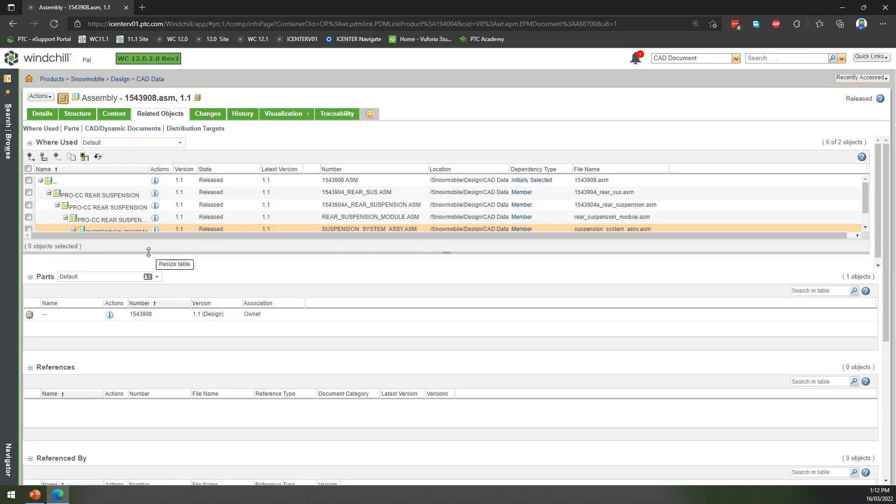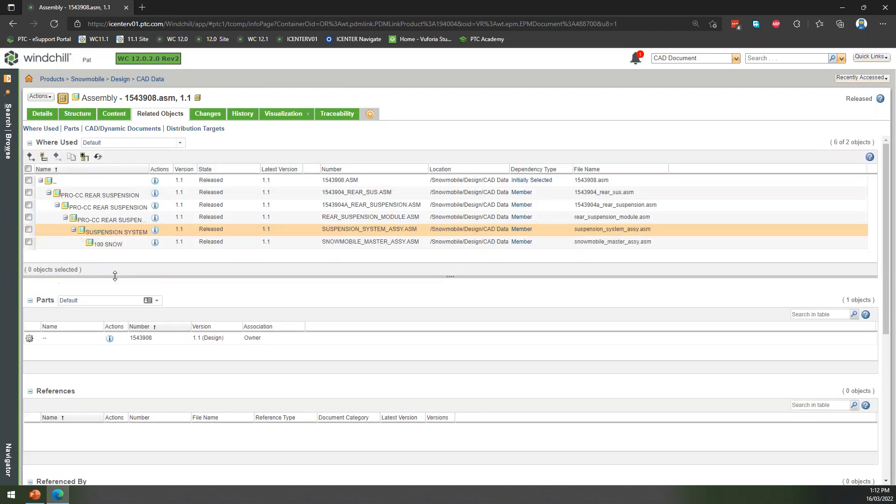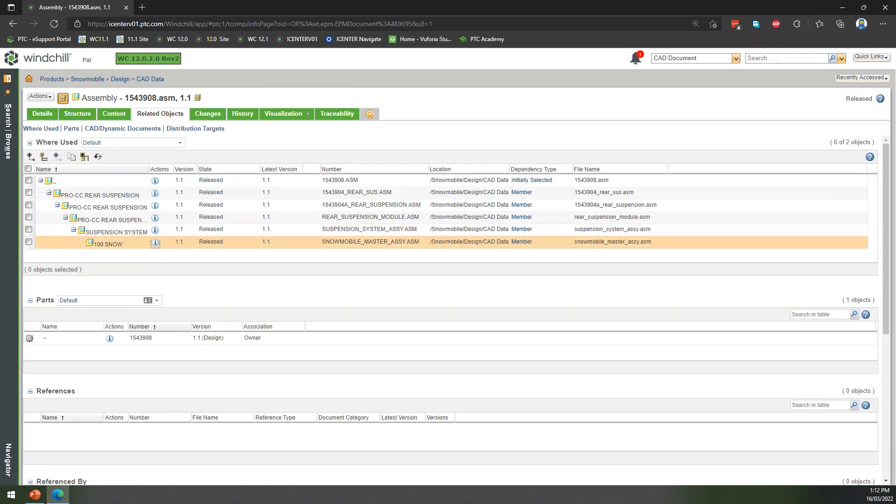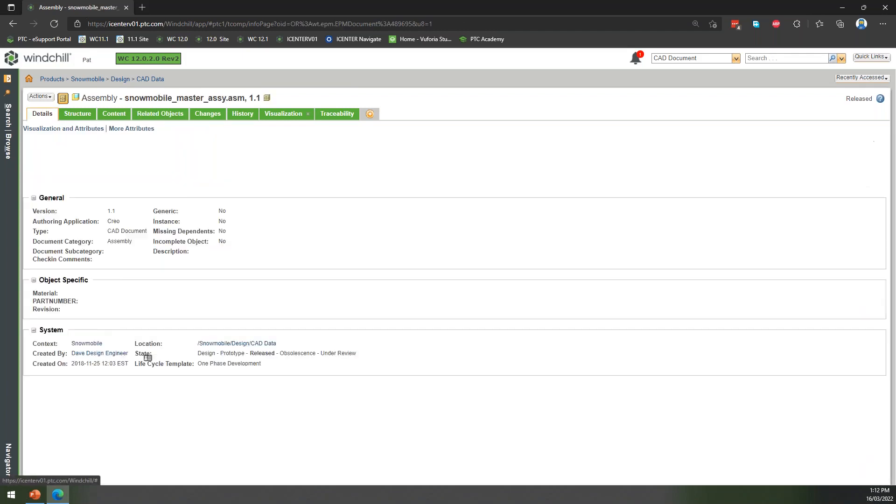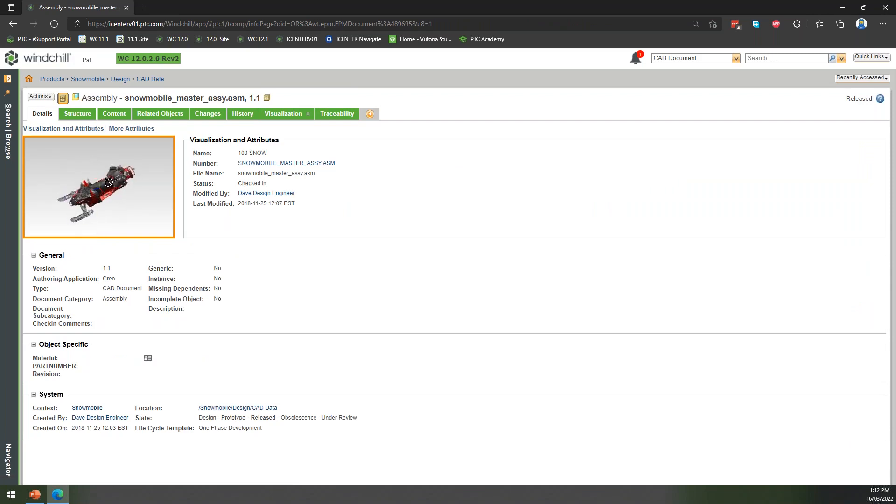All the way up to our suspension system, which starts to go all the way up to our top-level snow product. If we go and have a look at that, here's our top-level assembly.